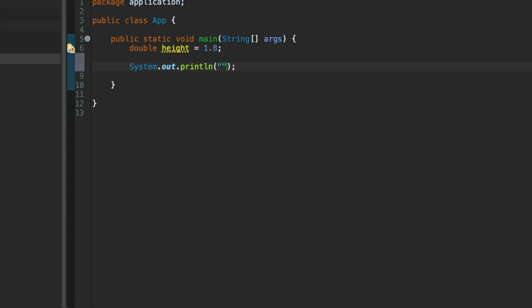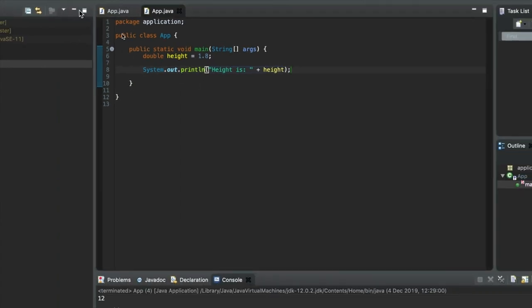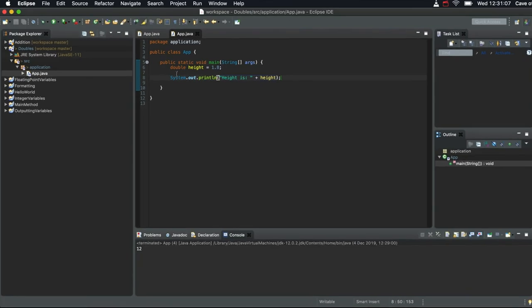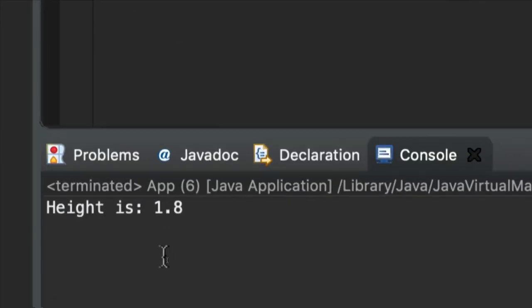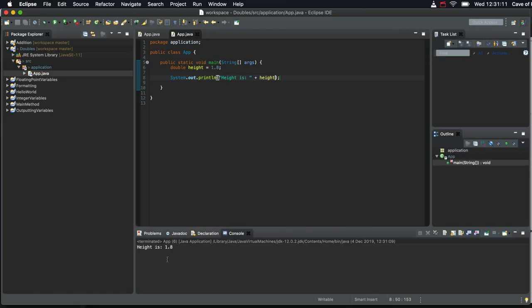So let's say height is plus height. And let's try running that. There we go. Height is 1.8.